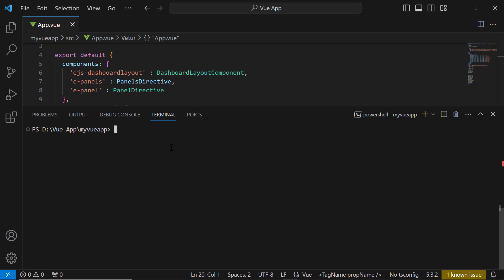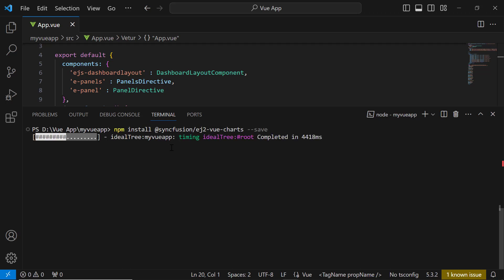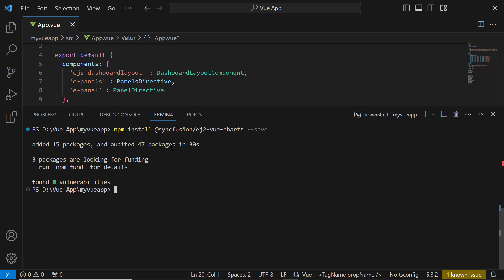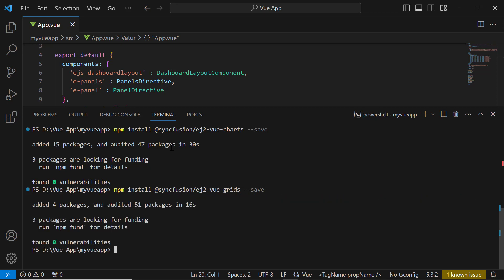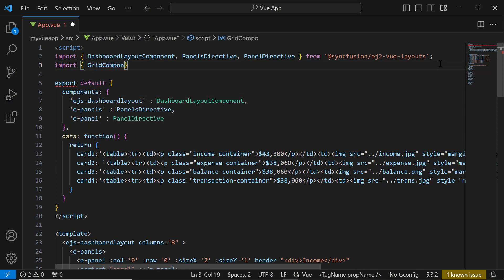Next, let me add charts and grid components to the dashboard layout. For this, I need to install the respective packages in my application. I install the charts package using the npm install @syncfusion/ej2-vue-charts --save command, and the grids package using the npm install @syncfusion/ej2-vue-grids --save command. Once the installation is complete, I import grid and chart components from the respective packages.